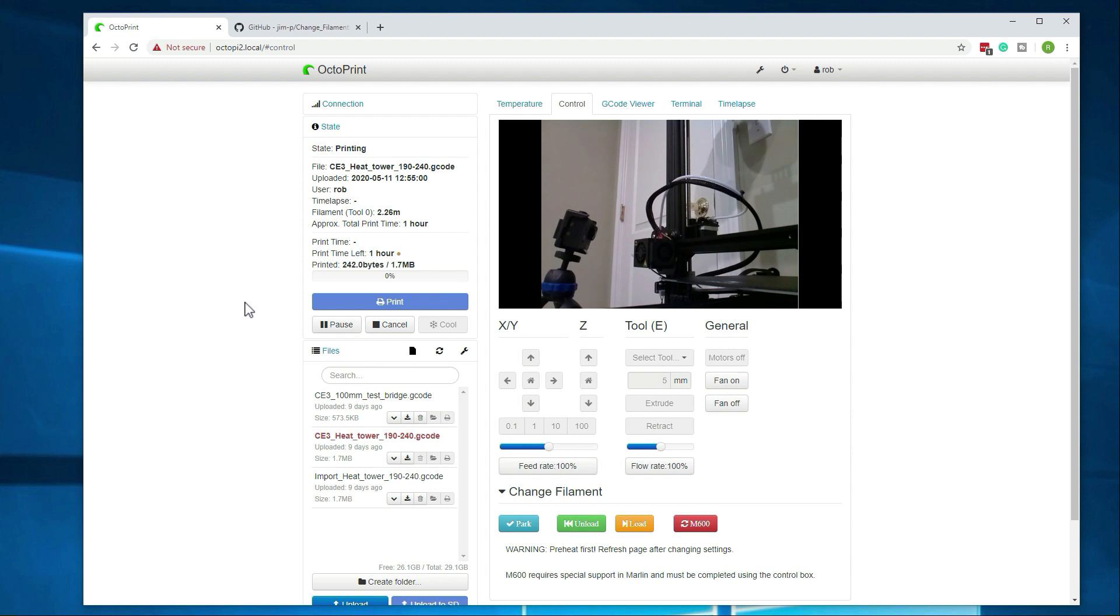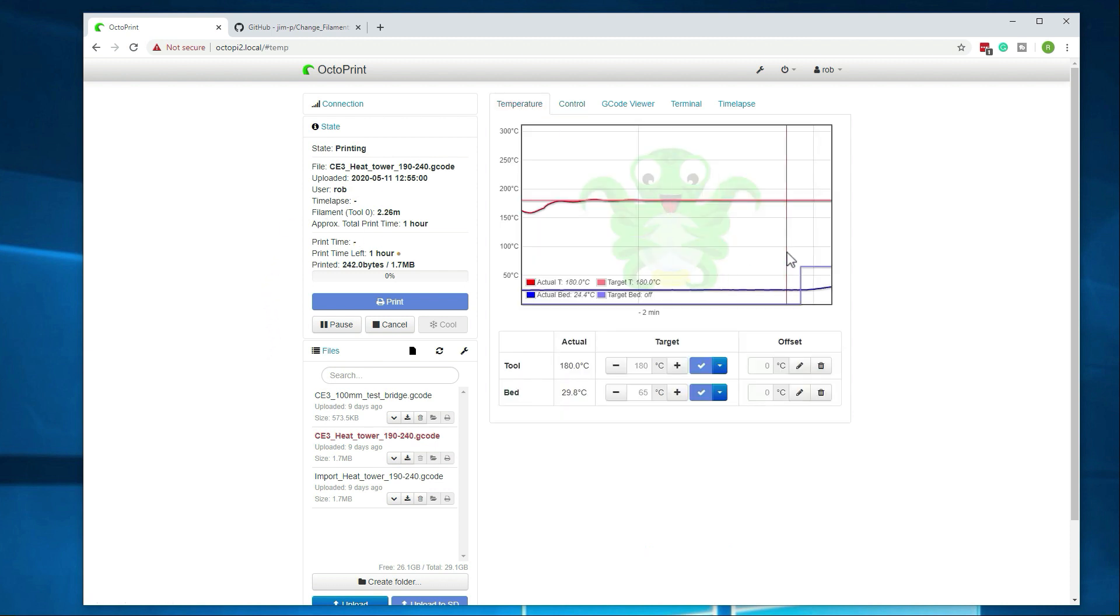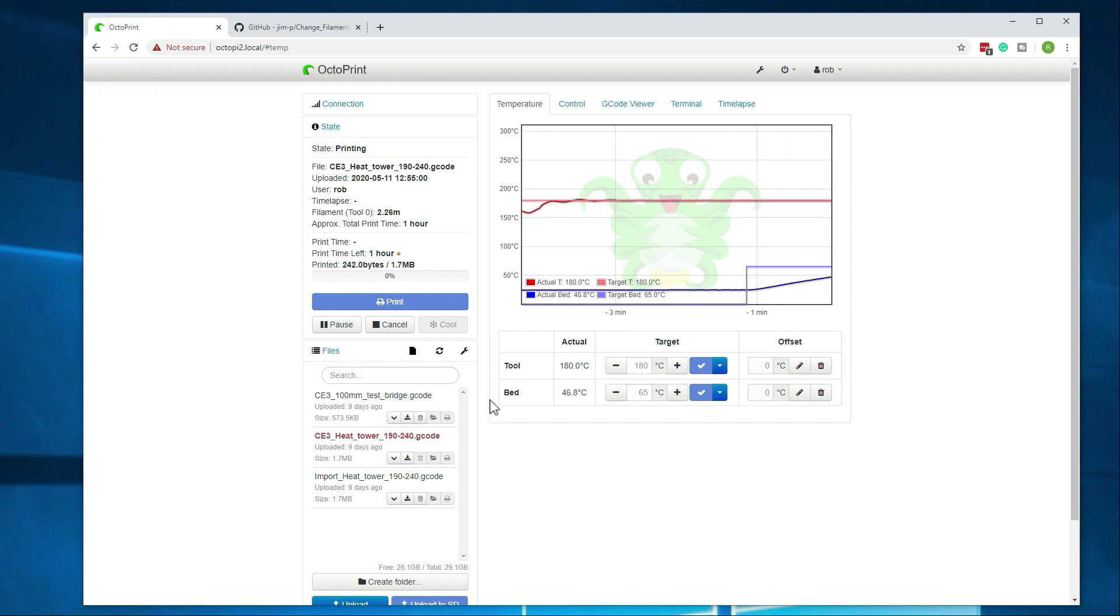I did go over all of that in the setting up the OctoPrint video that I did. So if you have questions about that, just check out that video. Again, I'll link to it in the description below. Alright, so it's starting to preheat everything. It's starting to preheat the bed. Once that's done, it should switch over to the extruder. And that's really all there is to it.